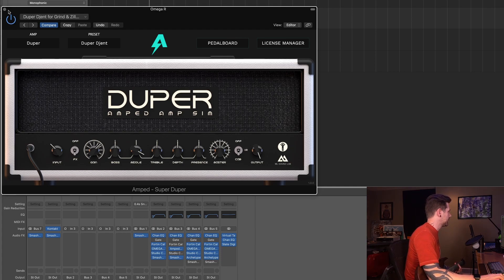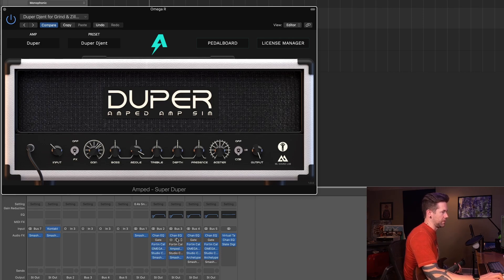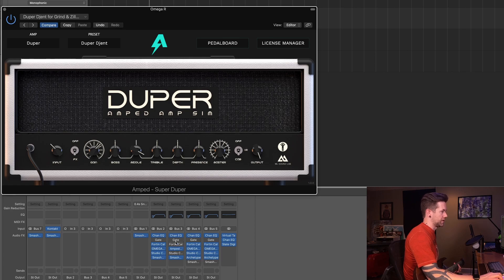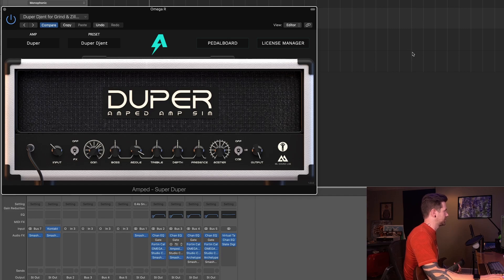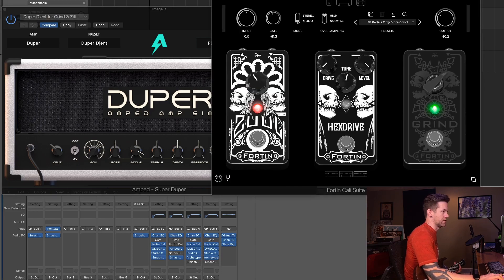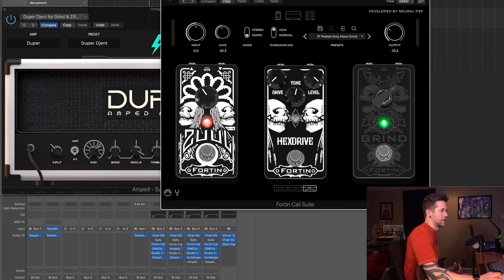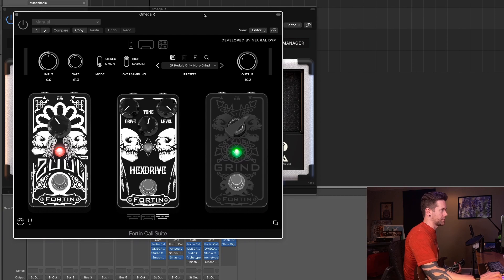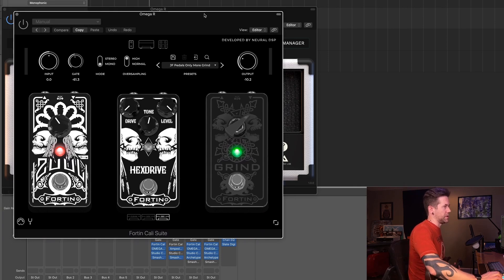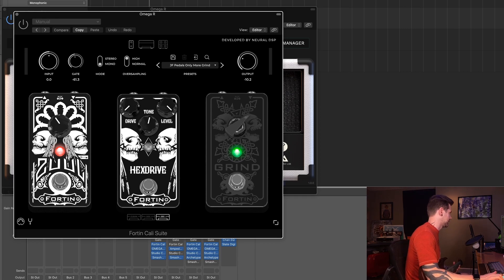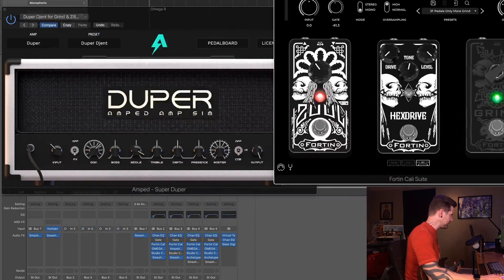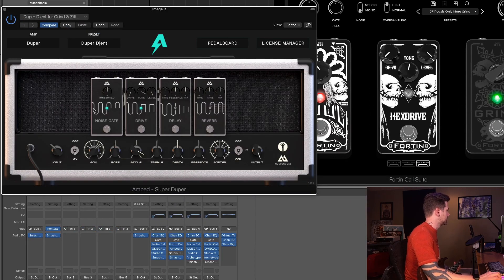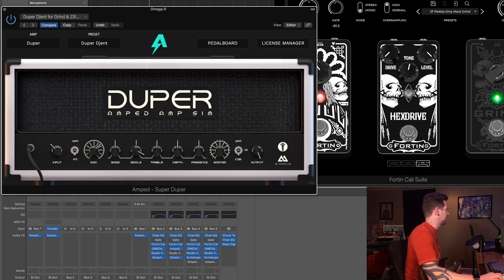So the first thing is, if we look at my signal chain down here, we're using this bus three for this particular tone. So if we go ahead and we turn on, let me pull up what I've got here and I'll show you. So I've got this from the Neuro DSP Cali suite, not using anything in it except for the Zuul and the Grind pedals. We're gonna go ahead and engage this, and then what we're gonna do is turn off the noise gate and the drive that are built in to the Duper.